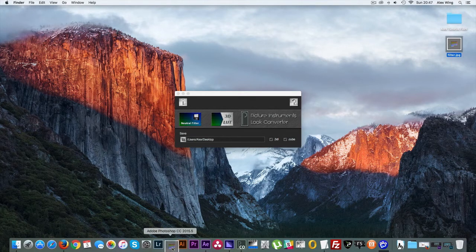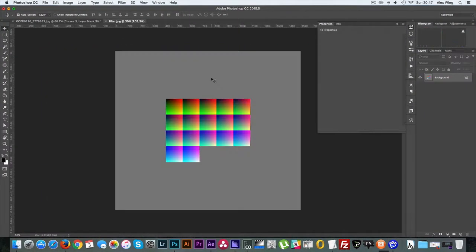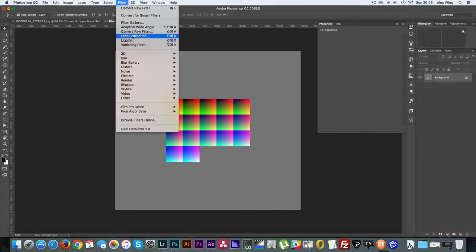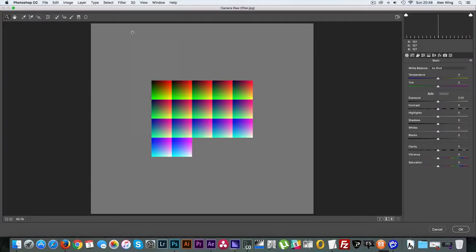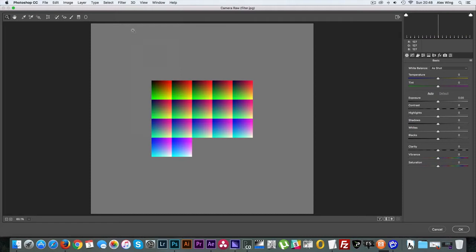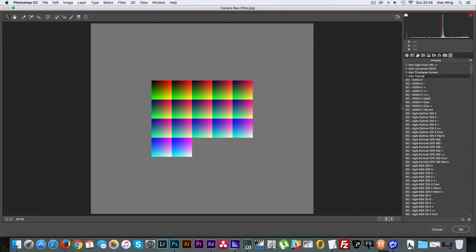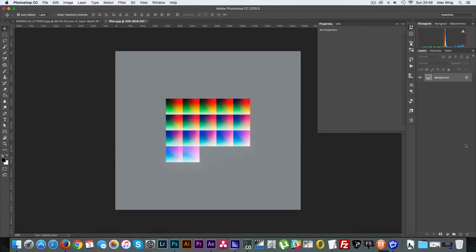Then drag the neutral filter image into Photoshop. Then go up to Filter and Camera Raw filter. Then navigate to the presets tab and select the preset you just made and select OK to exit Camera Raw.